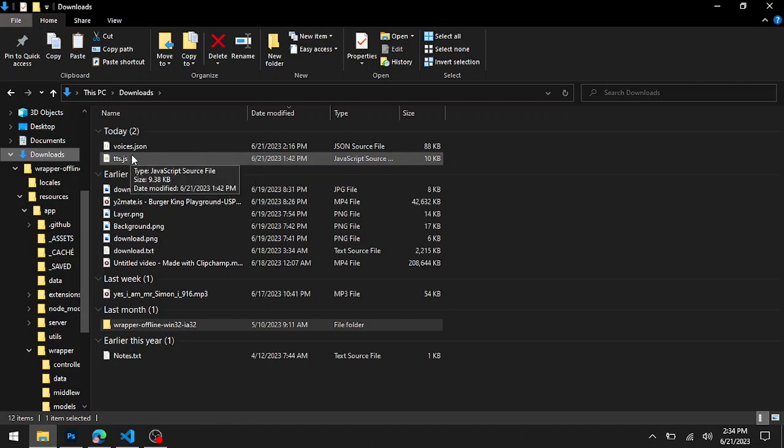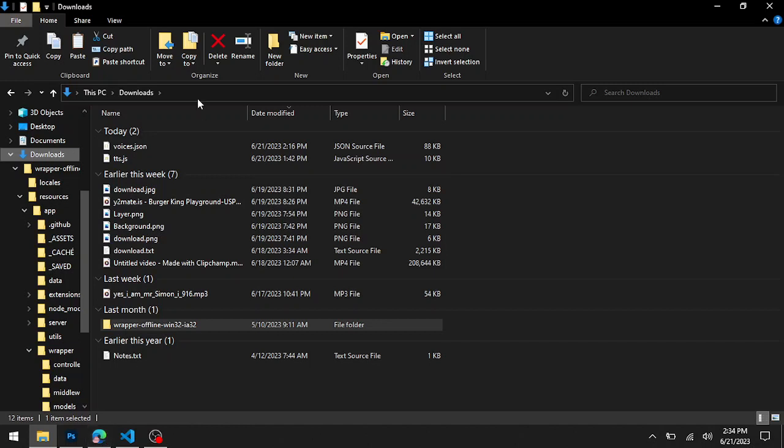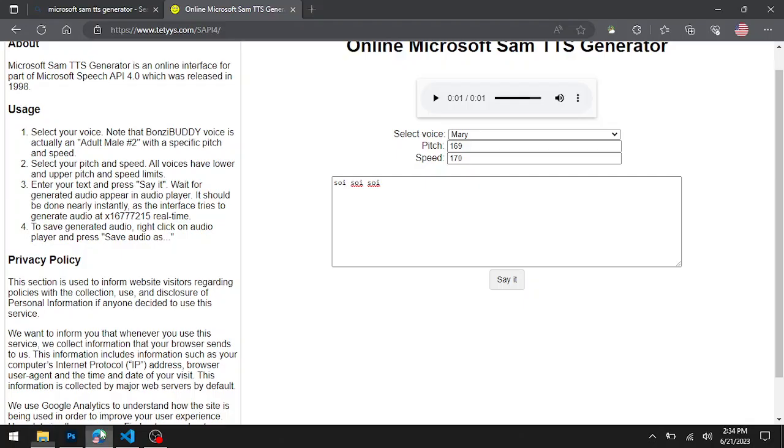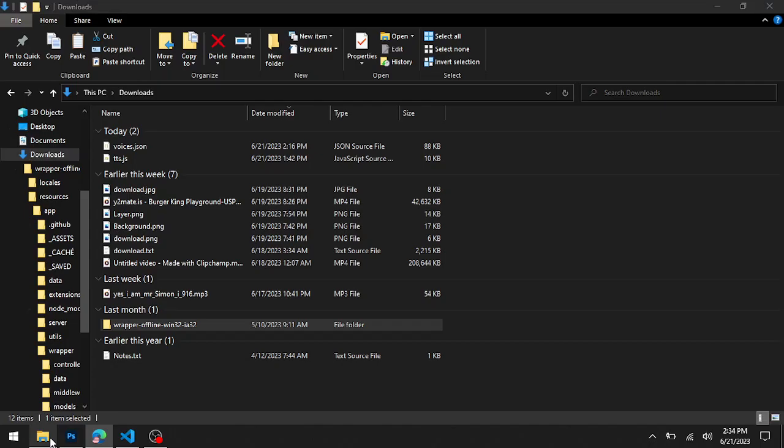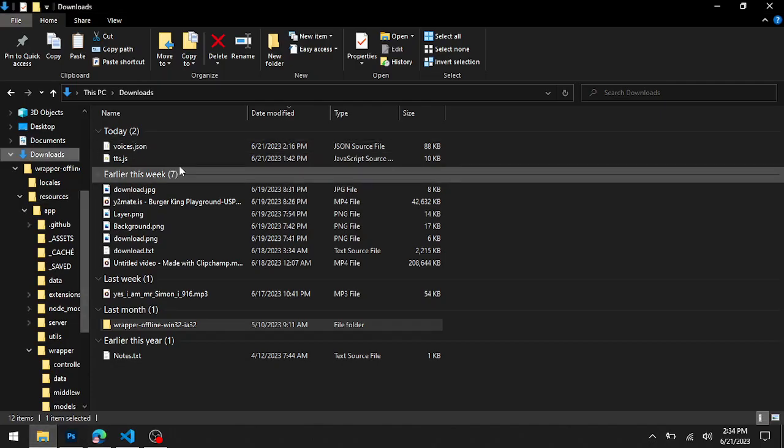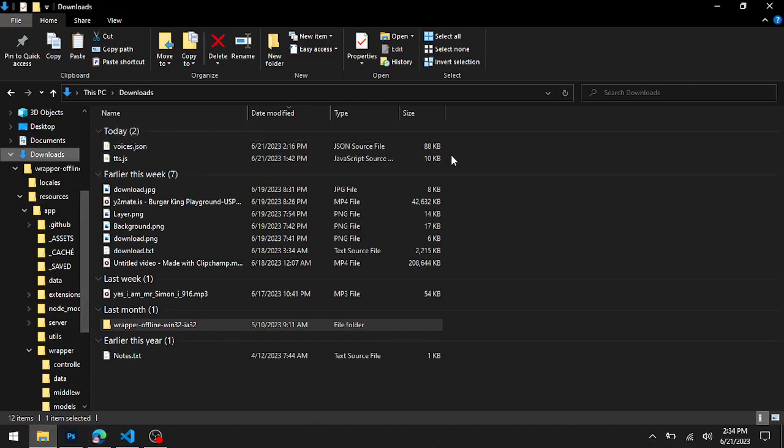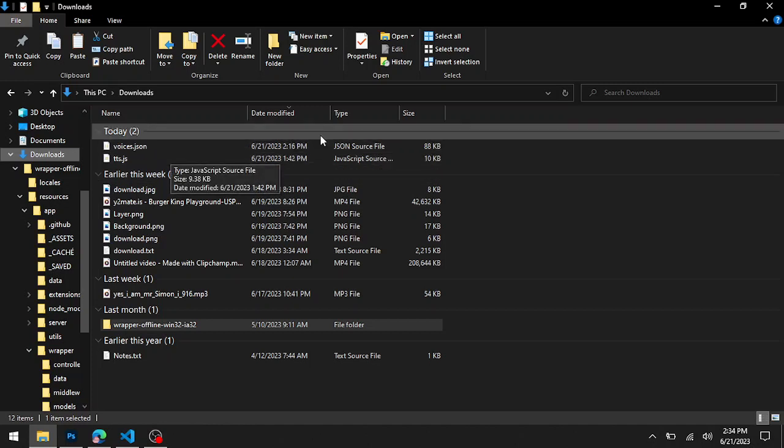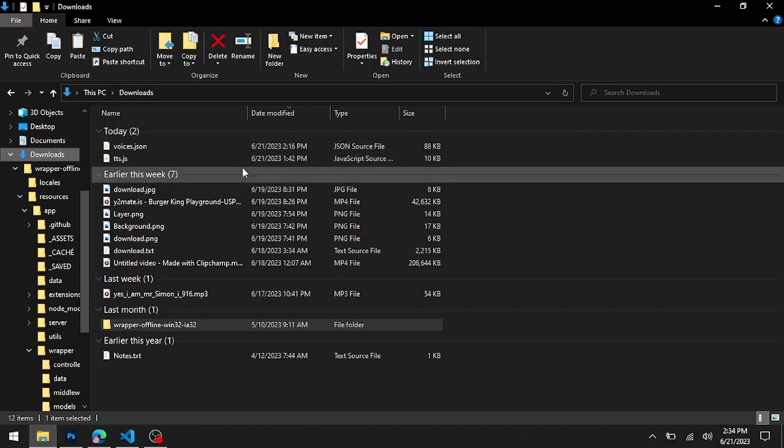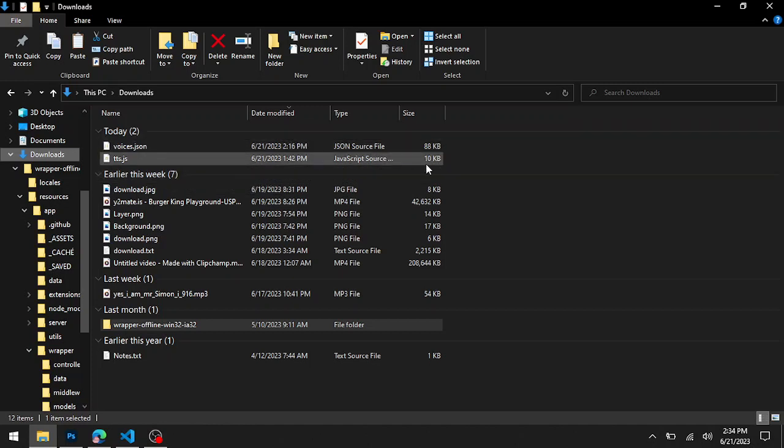If you use these two files, you won't have to use the Microsoft voices from the website anymore. Instead, you'll just have them built in and you won't have to deal with so much stress.